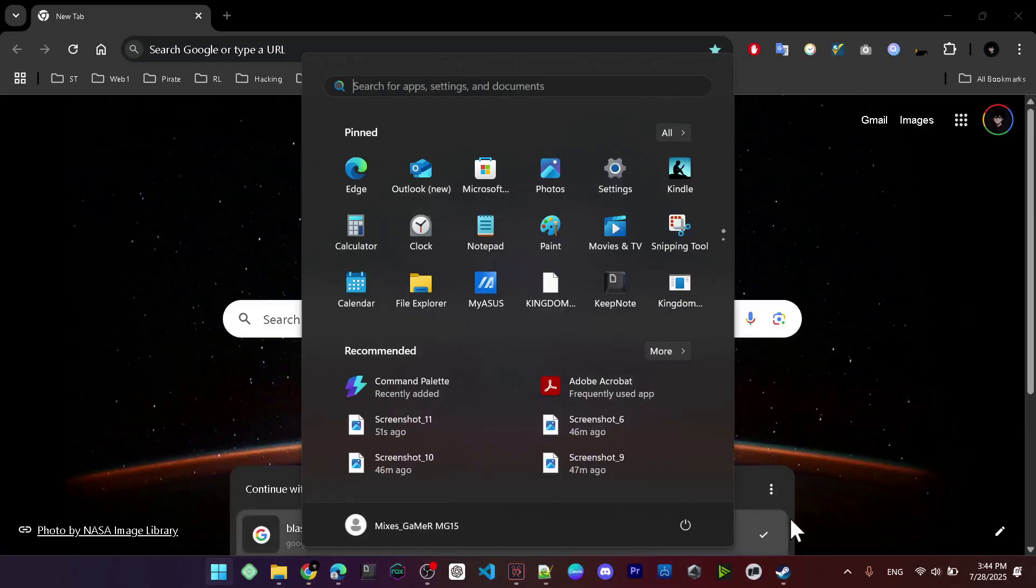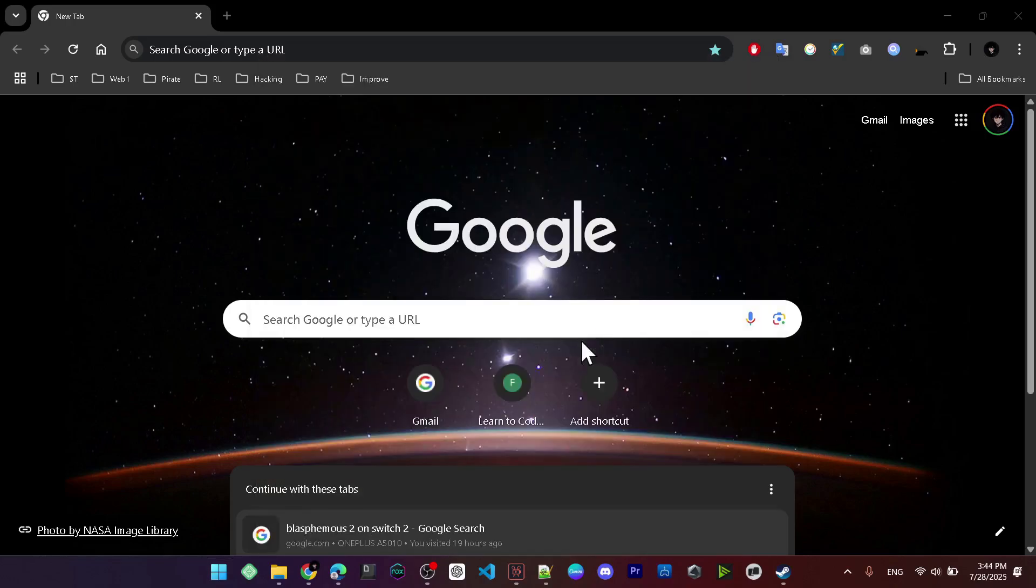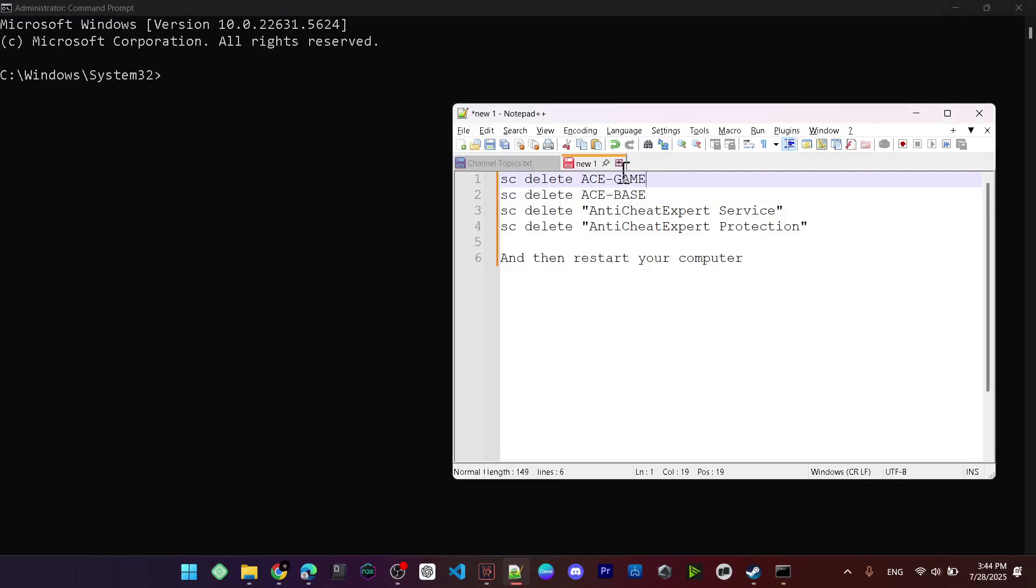The first thing you need to do is open the Start menu and search for Command Prompt. You need to click on 'Run as administrator,' and from here click on 'Yes.'